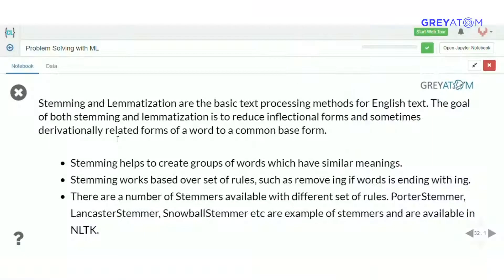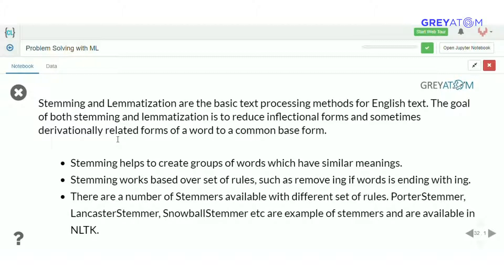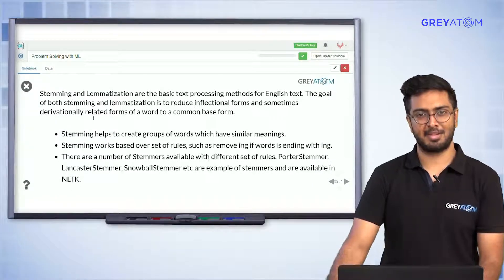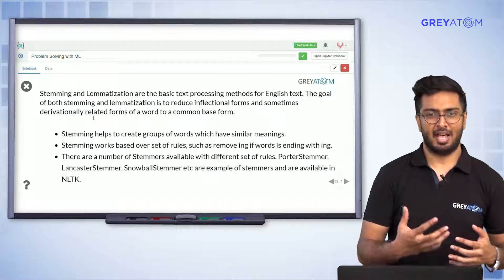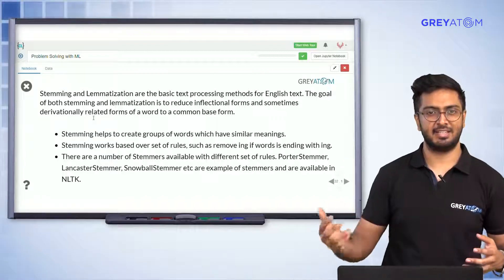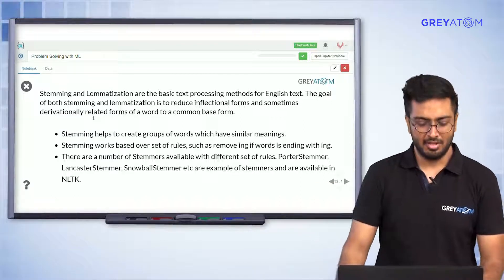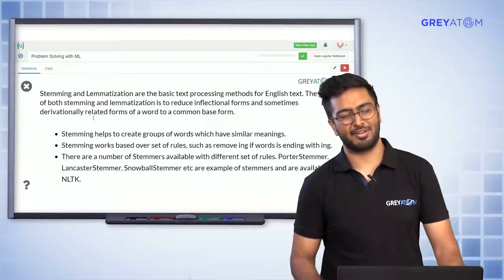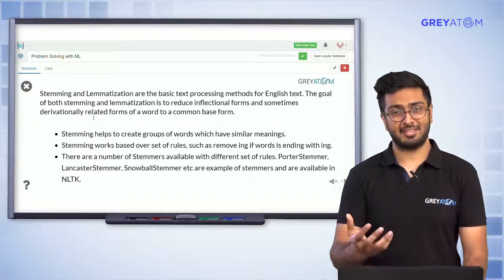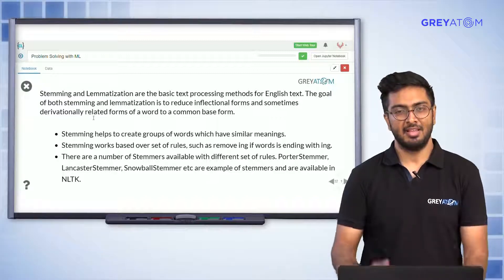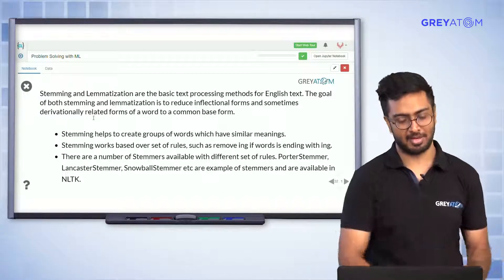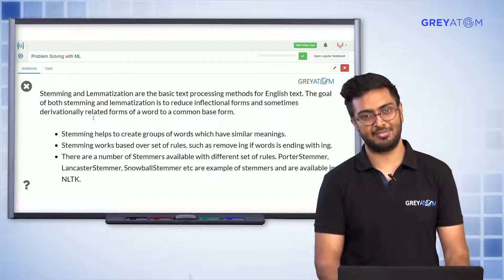Stemming helps create a group of words with very similar meanings. It works on a set of rules, and there are many algorithms available that differ in how they measure similarity across words. The idea is to take participle forms — ing, ed, ful — added to a word and stem everything down to the base form, so words with the same meaning are reduced to the same base verb. This is extremely difficult to do by yourself.